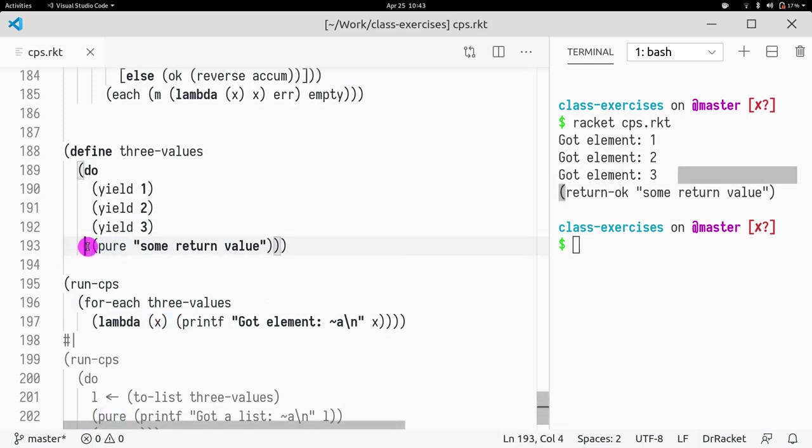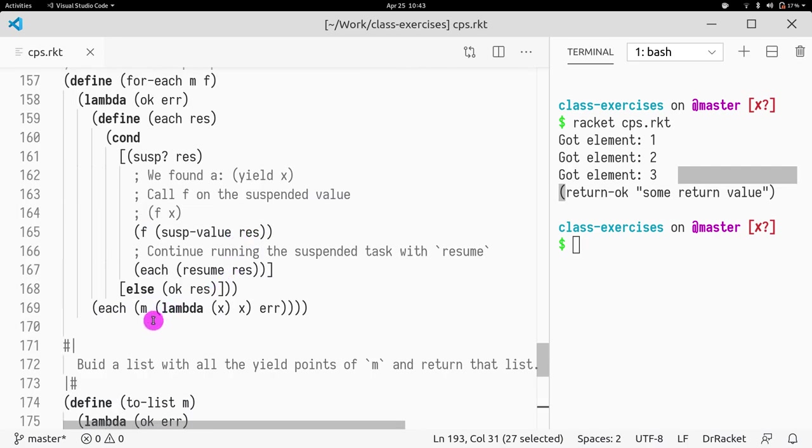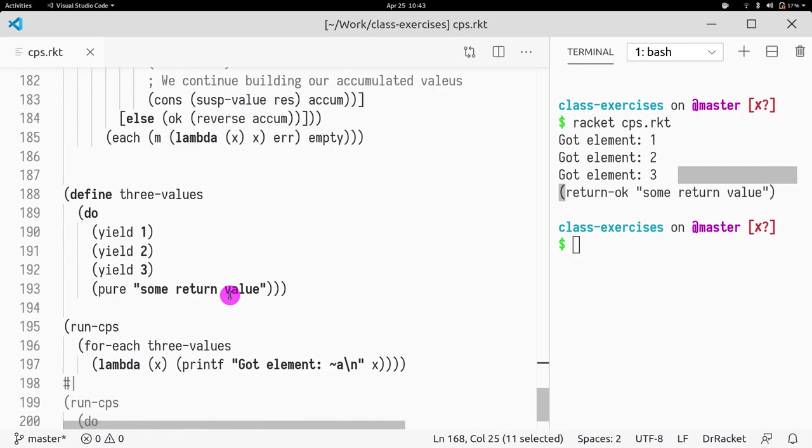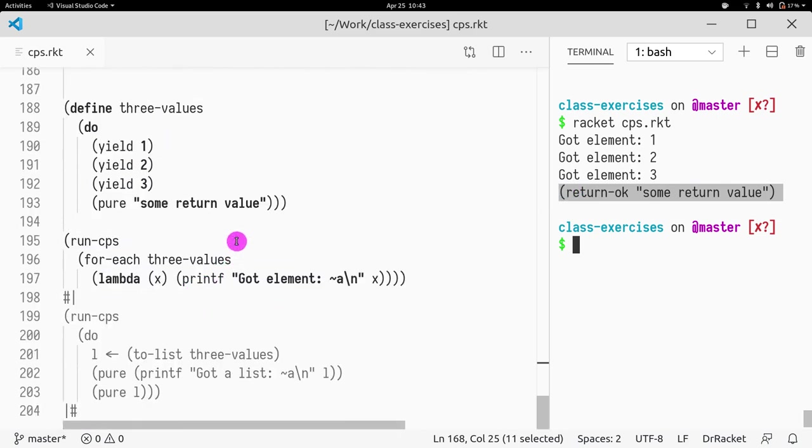No more things. We just return whatever is returned by this string, which will go through that lambda, which will then go here and return it in the OK. And that's why return OK, you get the string that was returned by this.